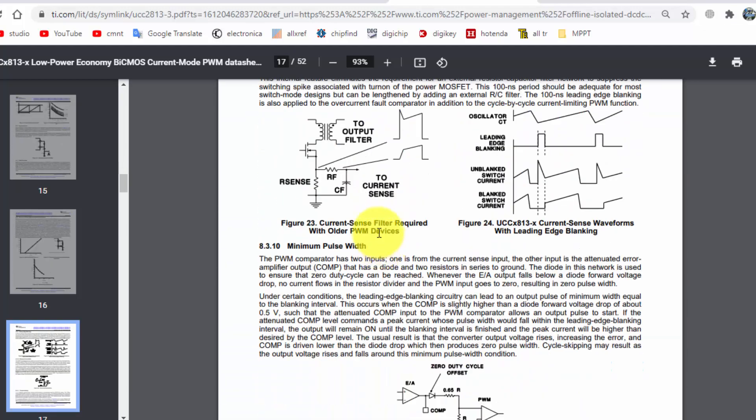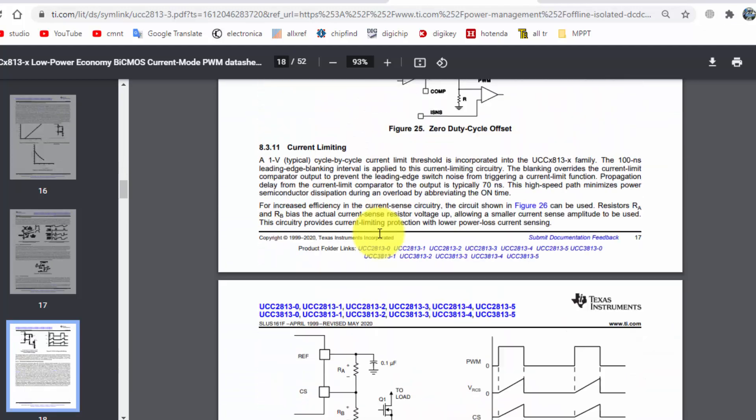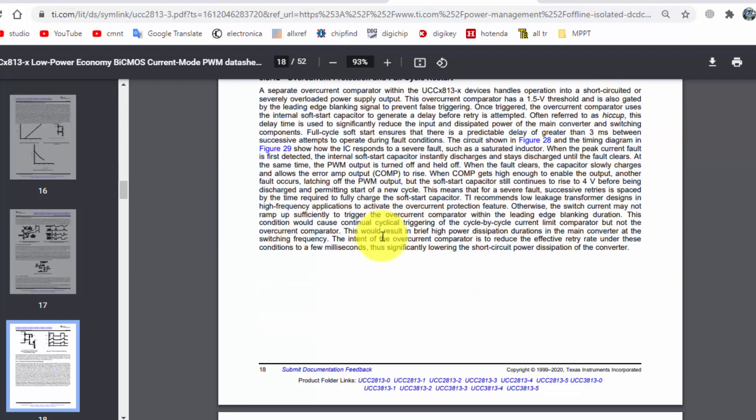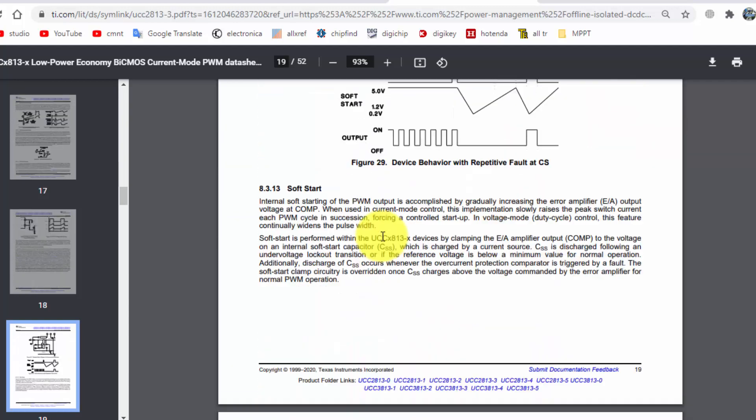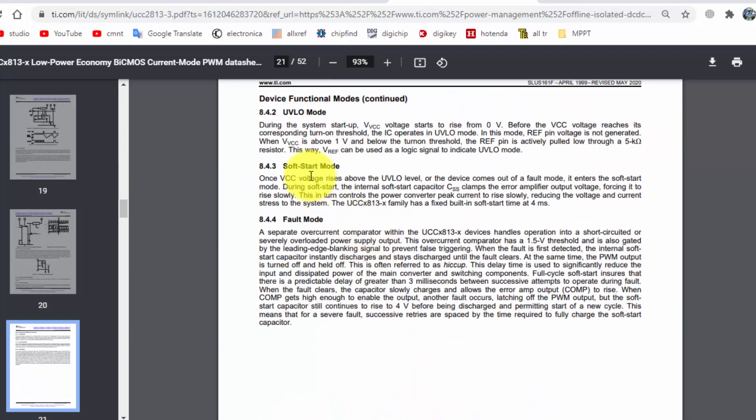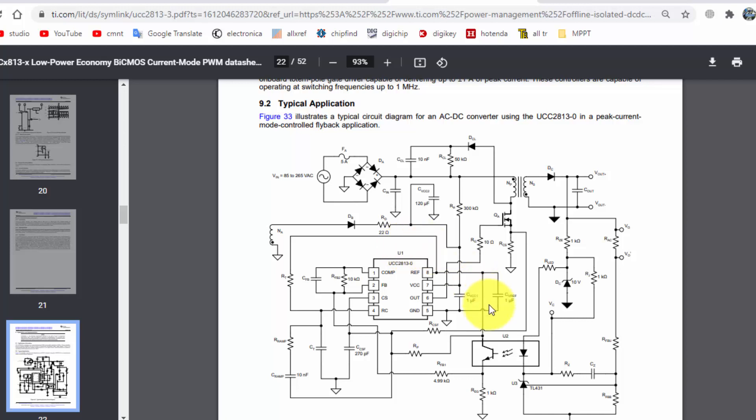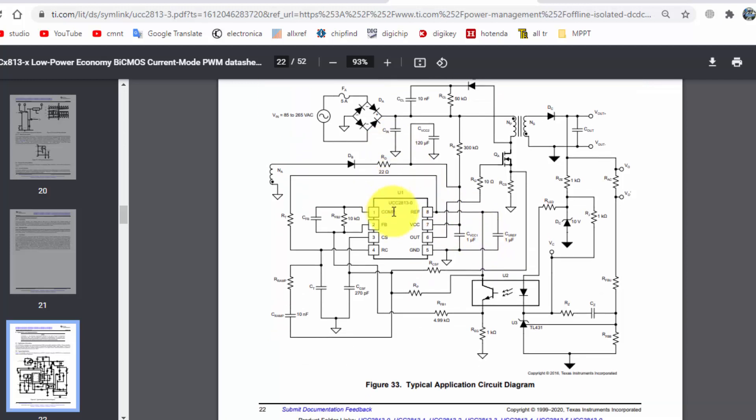So all necessity requirements, calculations, designs, everything is here. You can set your own design. And in UVLO mode, soft start mode requirements are available here. So it is its typical application, how we can use this IC, so we can take.